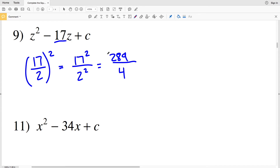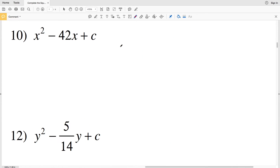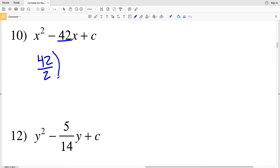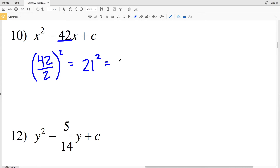Therefore 289/4 is my final solution for number 9. For number 10, my b value is 42, so I'll have (42/2)². I can simplify 42 over 2 since 2 goes into 42 evenly 21 times, so I'll have 21², which equals 441. 441 is my solution for number 10.